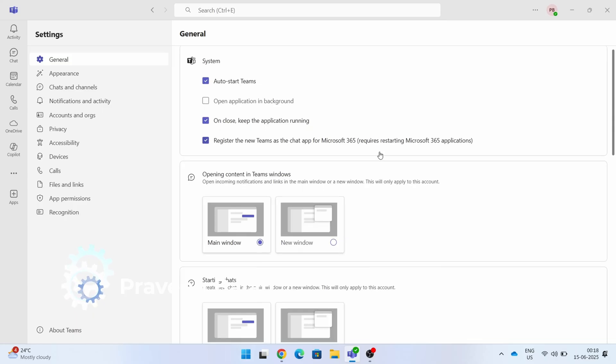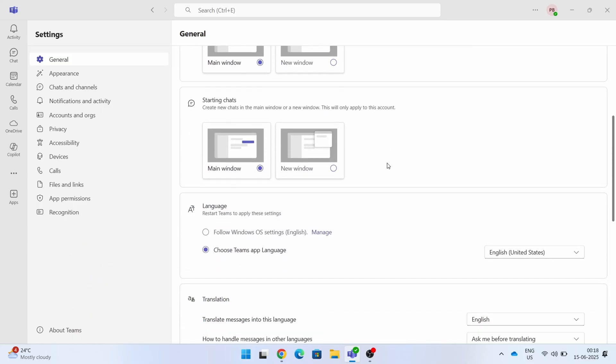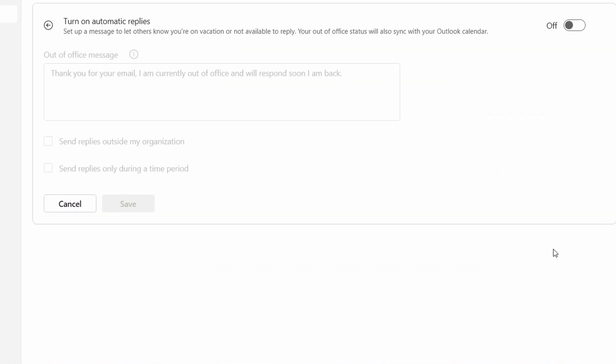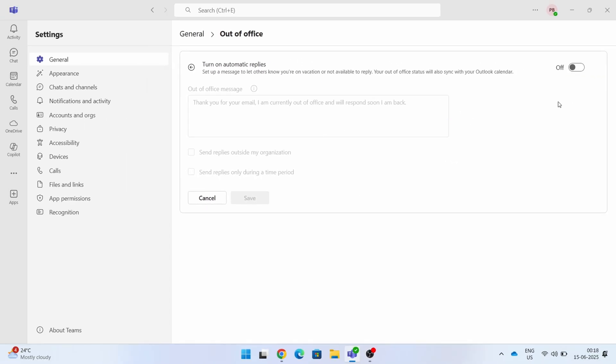Go to the settings. On the general setting itself, you can see that there is an out of office section.